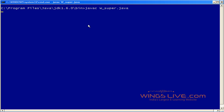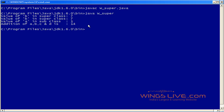Compile and run the program to get the output. The value of the superclass variable B is 7 and the value of the subclass variable A is 1. The addition of A, B, C, and D is 14.